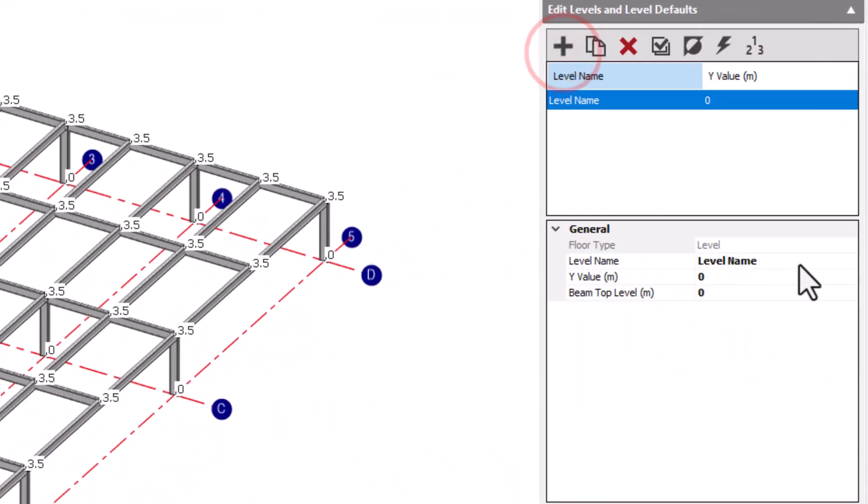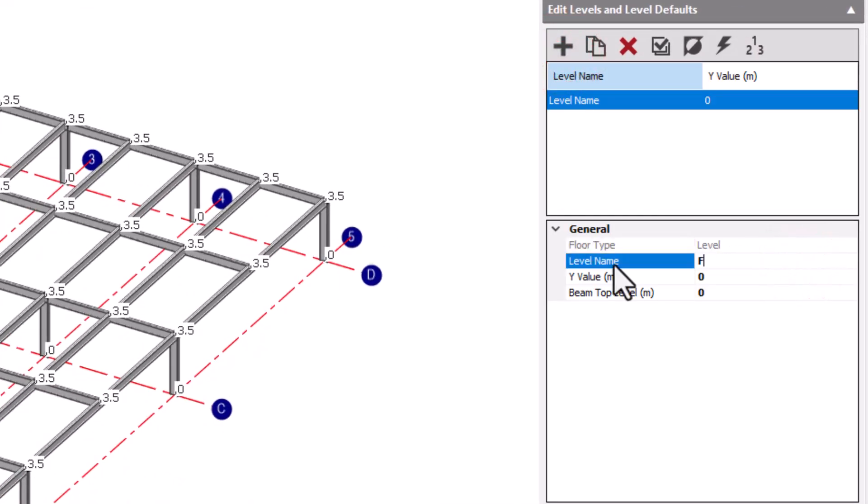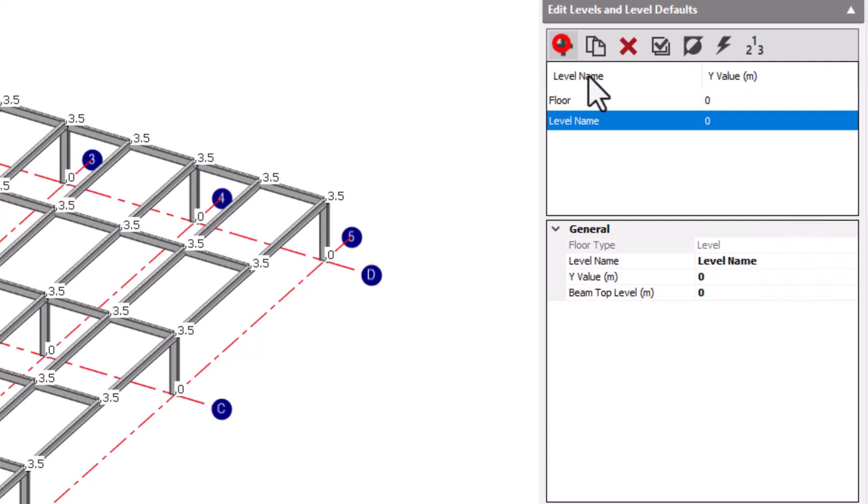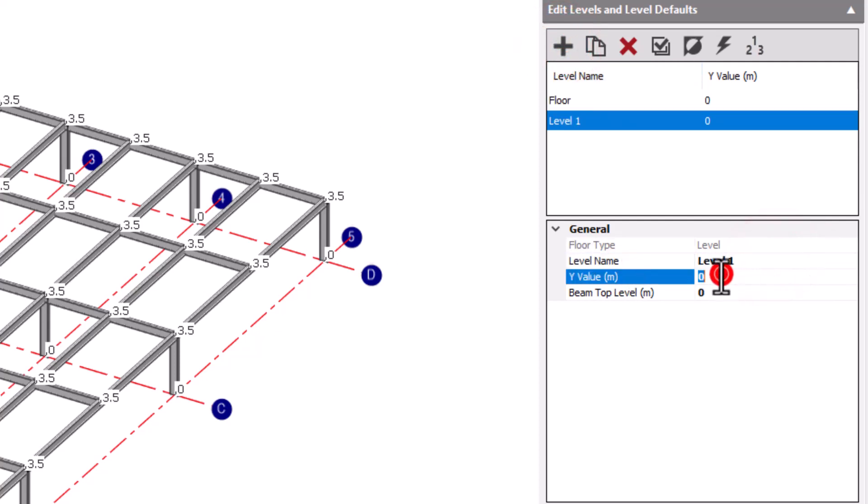Adding a new level, the default Y value being 0, we can call this Floor. And adding a second level at 3.5, we can call this Level 1.